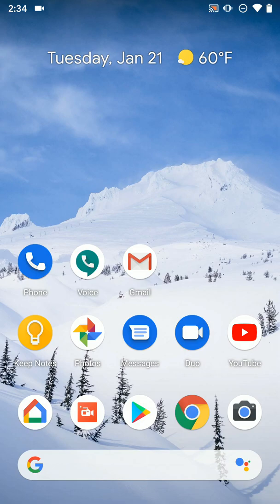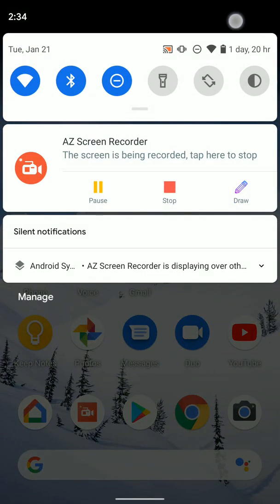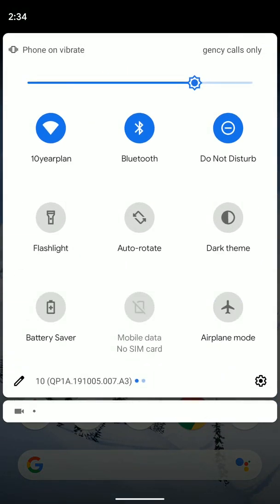I just have to go to our main settings, so we're going to swipe down twice from the top here to get to our settings.